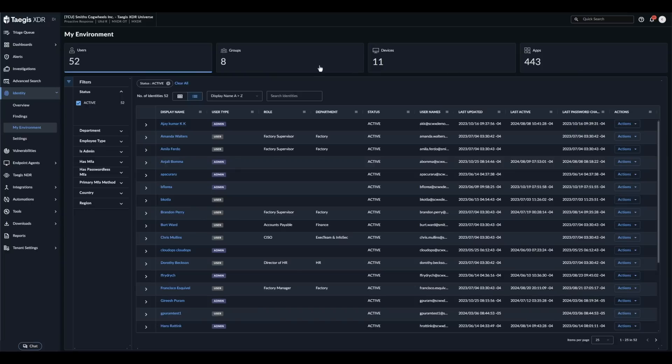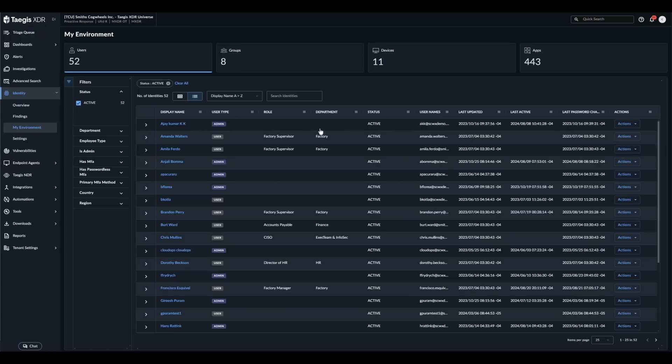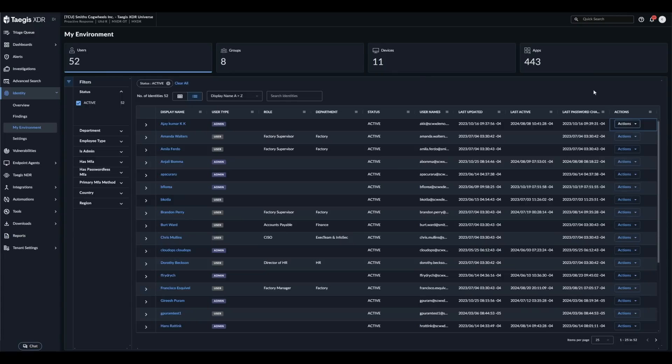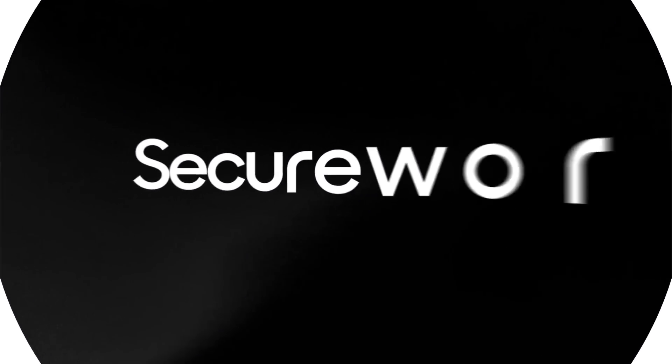From the user's view you can also automate response actions using your existing automation connectors and playbooks such as password reset, lock account, force MFA refresh, and any of the other available actions in the playbook library. With Tejas IDR investigating and responding to identity based threats has never been easier. Thank you for watching.